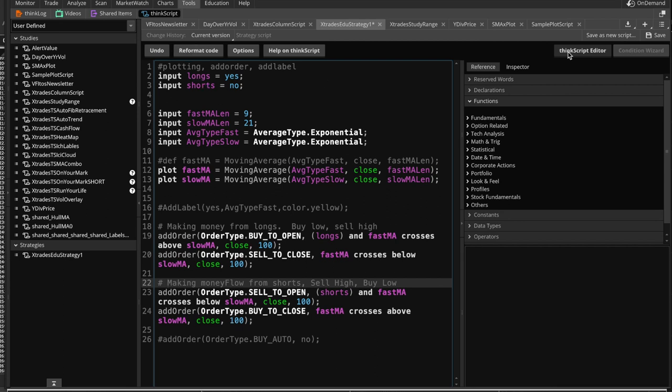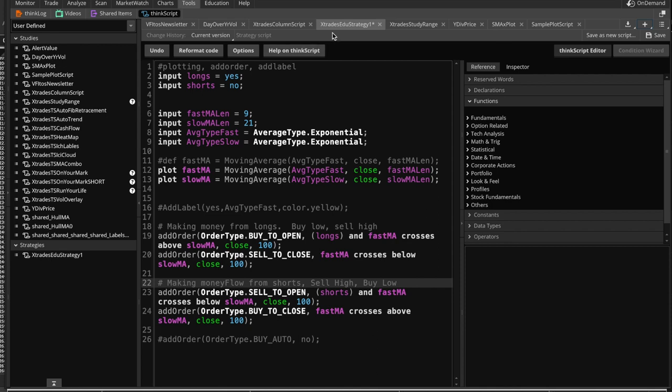So once we save this, you create a new script just by clicking on here, and this time we did type strategy, and then we save. And once you save it, it shows up in a tab, and it also shows up in the strategies section, because this was a strategy, not a study.